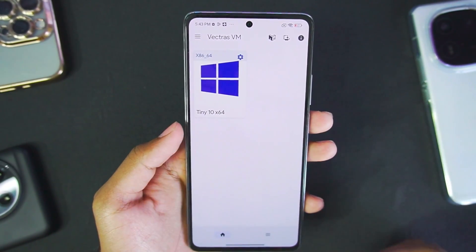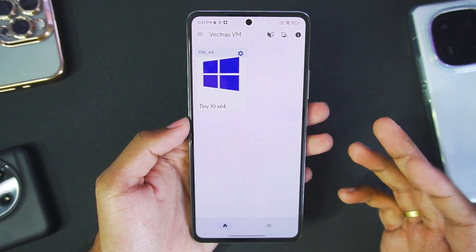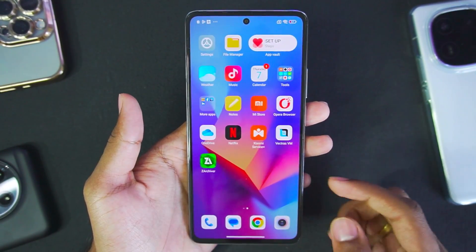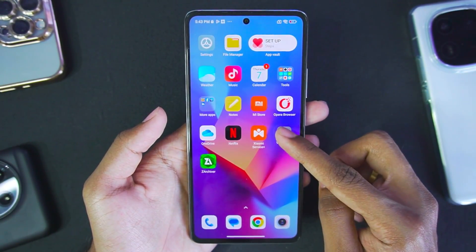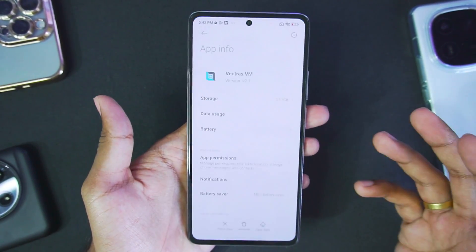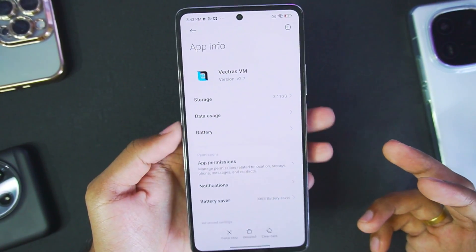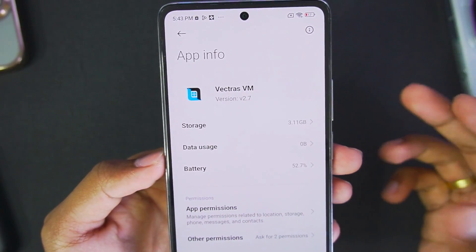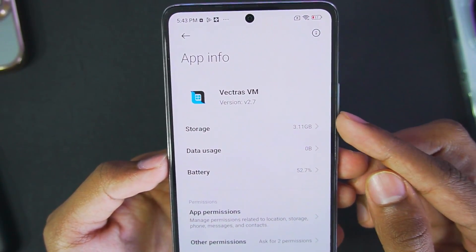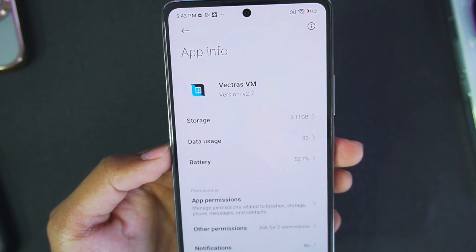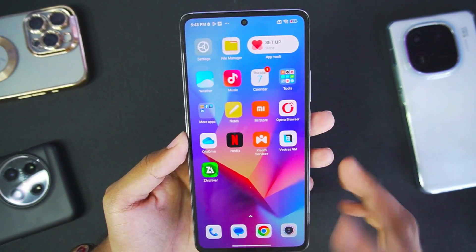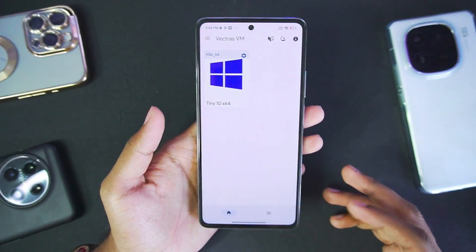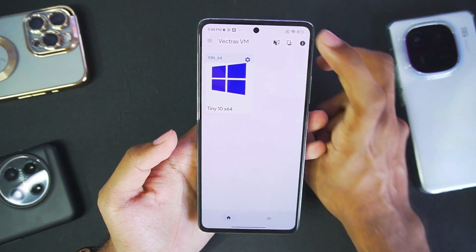Right here you should be able to see the Windows 10 version I am using. If you want to emulate Windows 10 on the Vectra's VM emulator, you can watch my setup video on the icon above for more information, including minimum requirements. Basically, we'll be using Vectra's VM version 2.7, not version 2.8, as it has some stability issues.